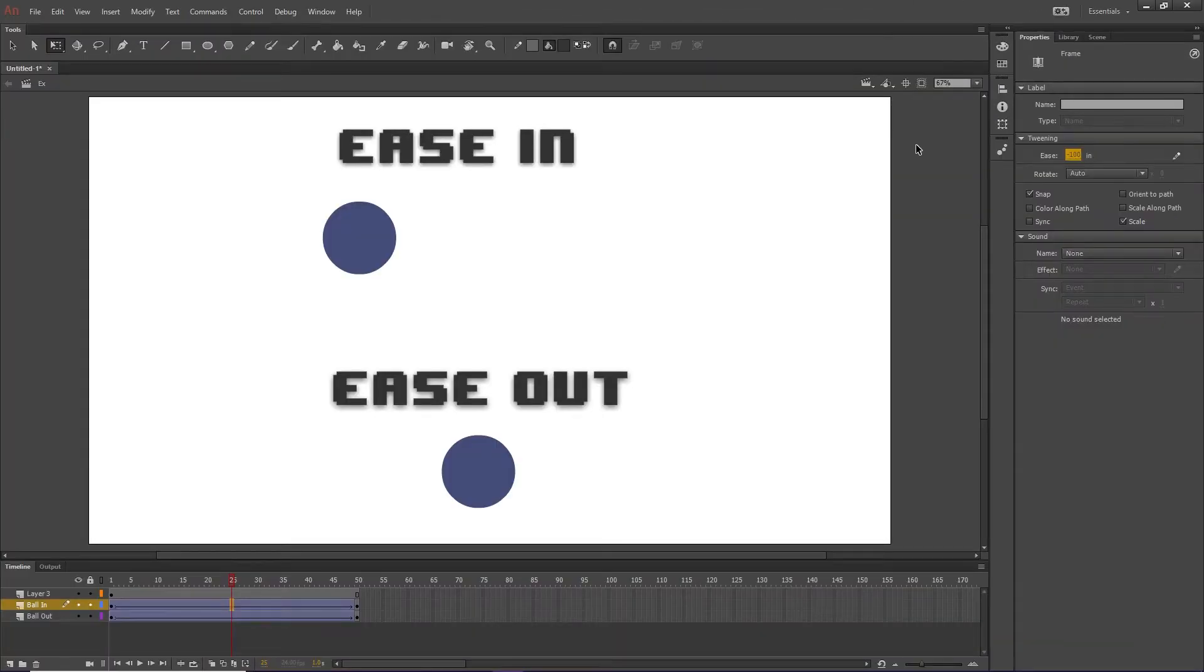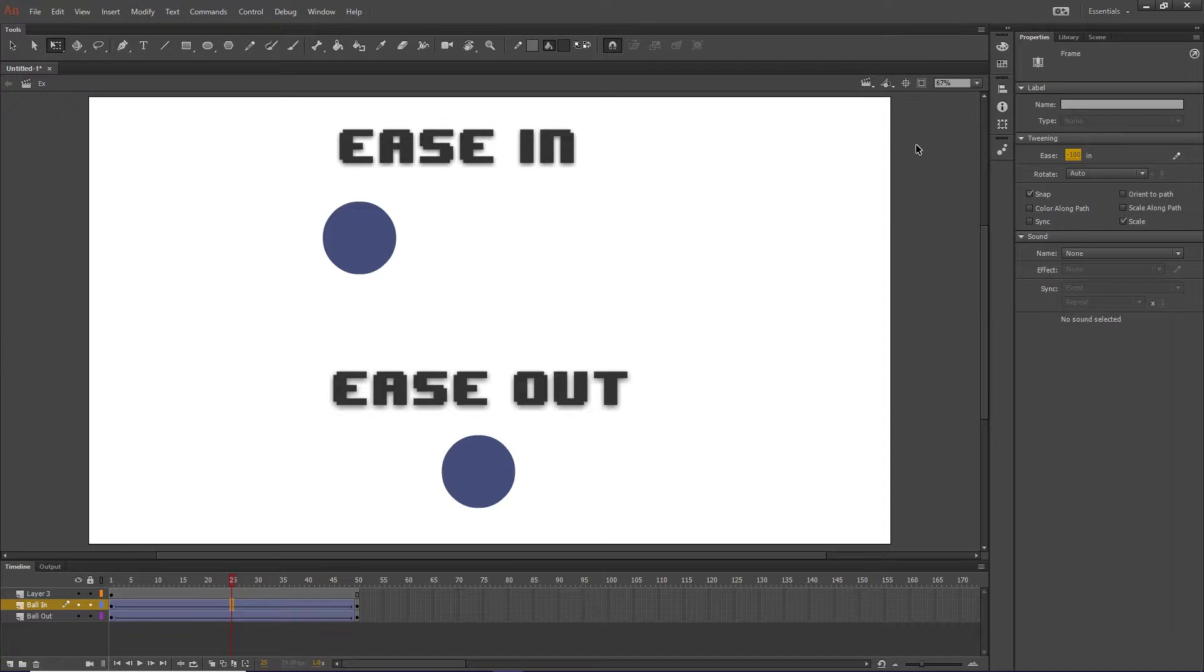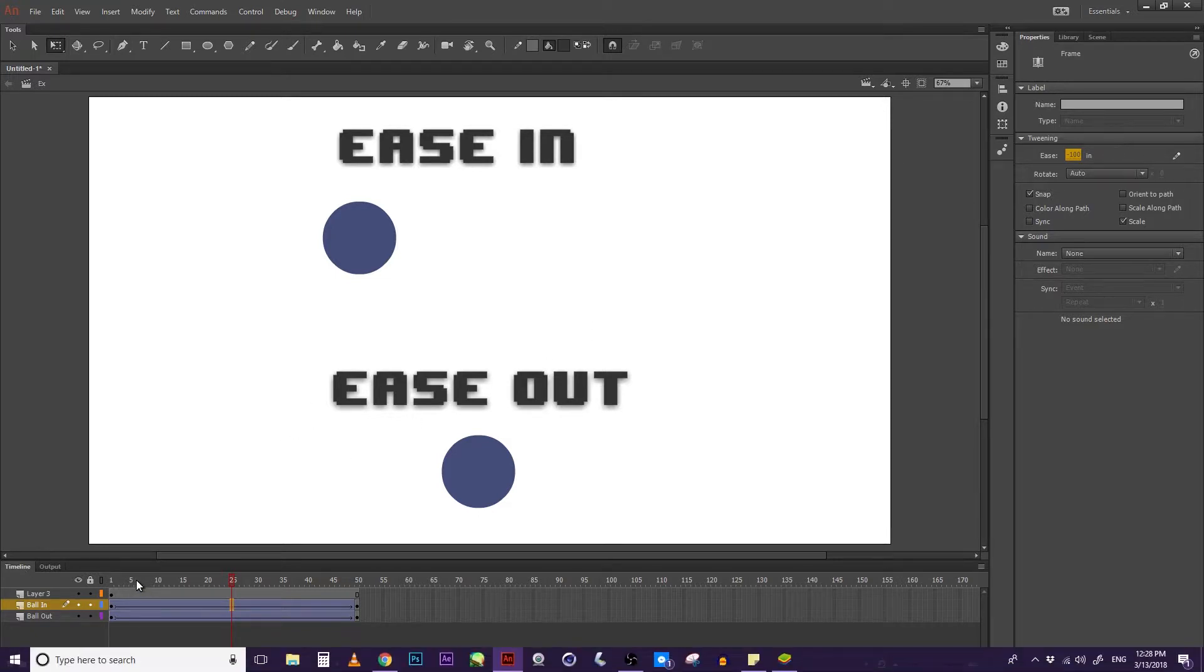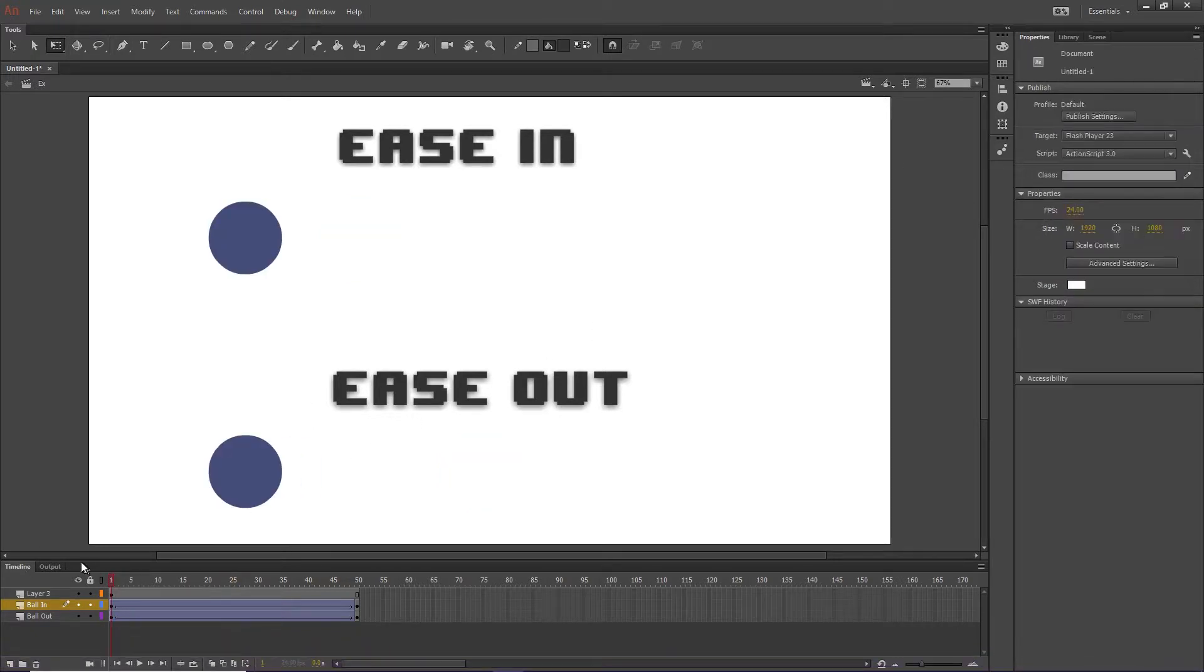I've had people tell me that in their careers as animators, they have never, when actually using ease, gone to the full 100. But for the sake of this, I'll just show you how it looks.